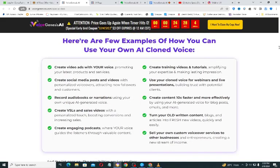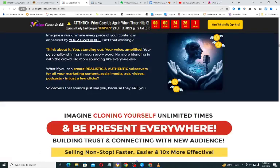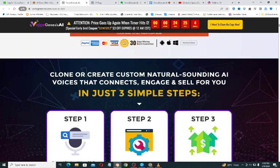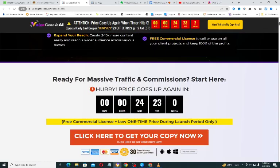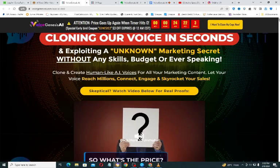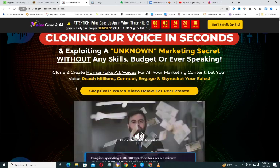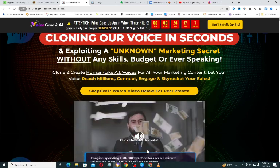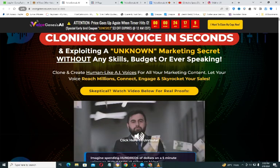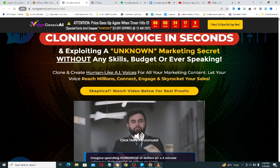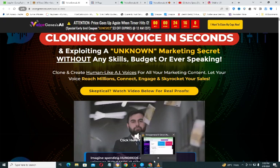Right now I'm going to play the demo video of Voice Genesis AI for you to fully understand how it works.